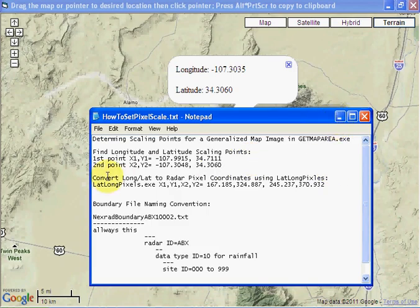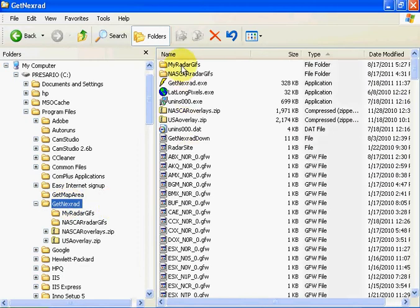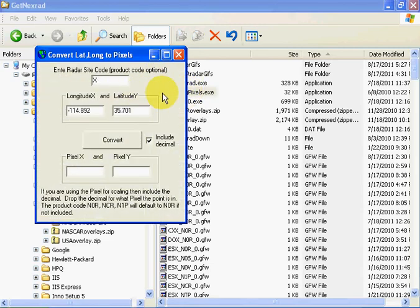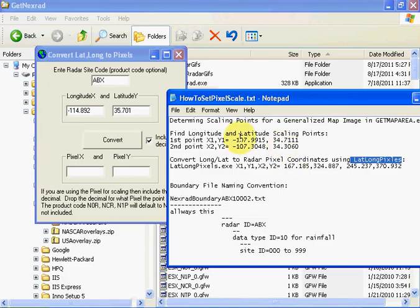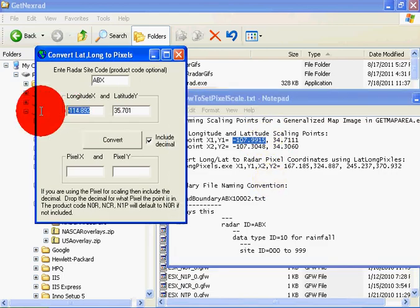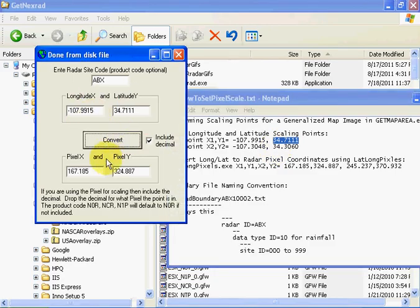Now we need to convert these latitudes and longitudes into radar pixel coordinates. To do that we need to fire up lat-long-pixels. Let's go back to GetNextRad. We download and install lat-long-pixels, fire that up. The radar we're using is ABX. The first coordinate pair is 107 — put that in along with the latitude — and then convert. There are our radar pixel coordinates, X and Y.